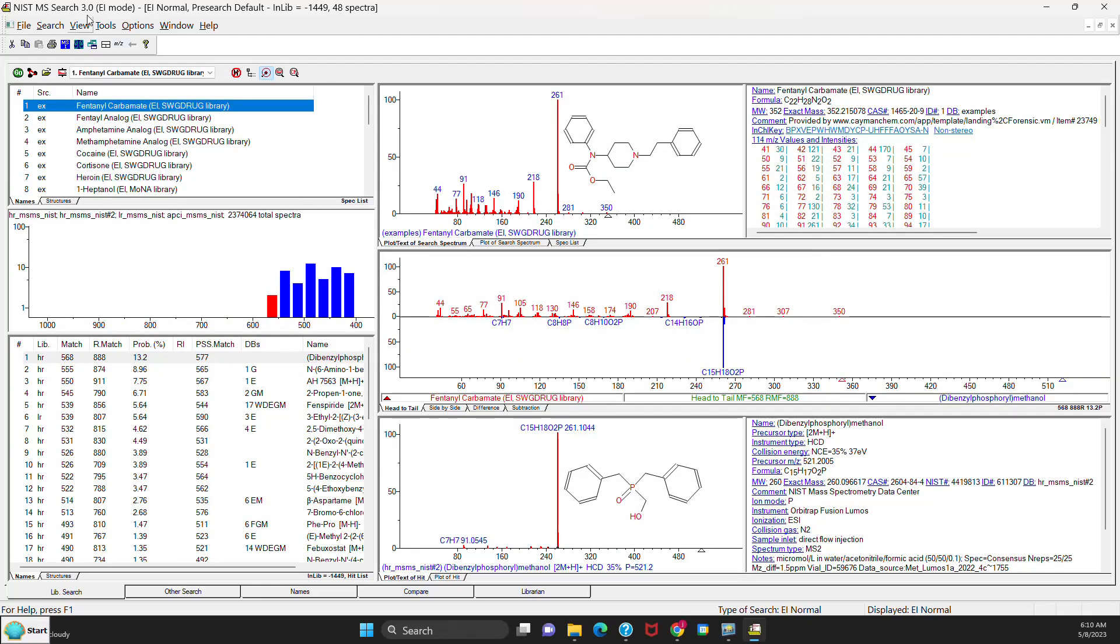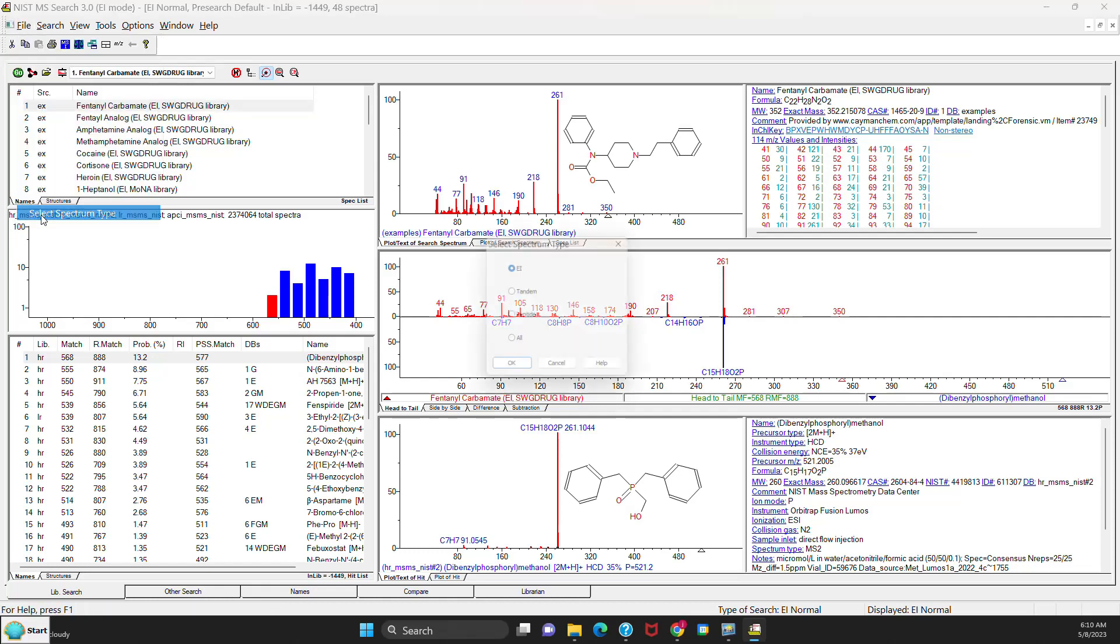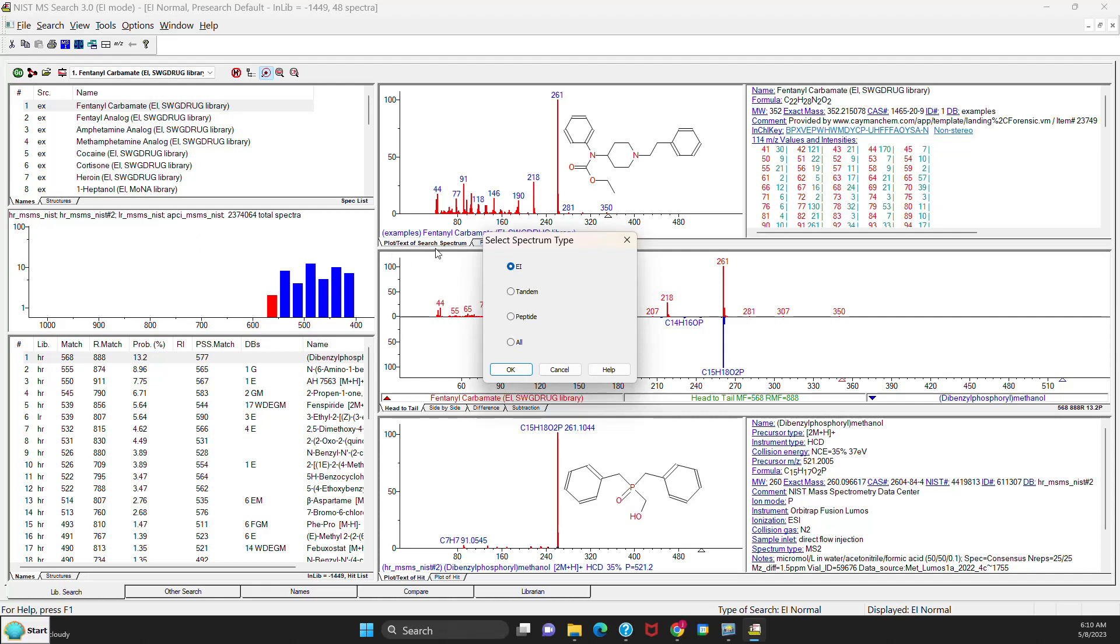I now have opened the version 3 software. The first change you'll see, if you go to File, you'll see there's another option here called Select Spectrum Type. Let's open it, and now you'll see that you can tell the software whether you'll be doing EI or Tandem or All. So EI would only show the options that are found for EI, the Tandem would show the ones only shown for Tandem, and All would show both the EI and the Tandem in one menu. So let's simplify the menu for doing EI by selecting that option and saying OK.